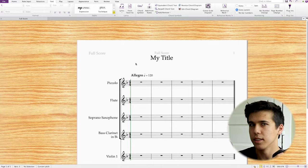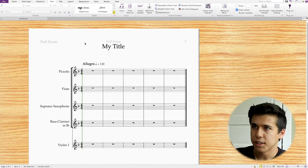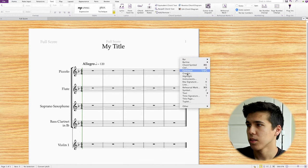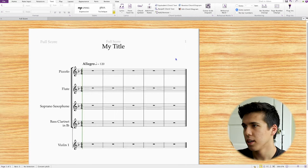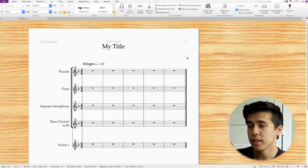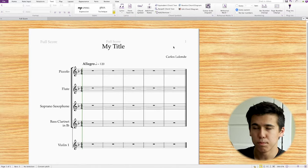Let's add a composer name. There's another way of adding text: right-click in the empty white space and a menu pops up. Text is down here in a little dropdown with more options. Select 'composer' — the cursor turns blue again, so click down and it automatically places it on the right side where you can type your name. Click out to permanently place it.